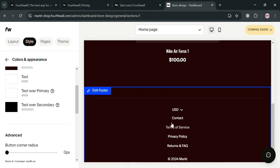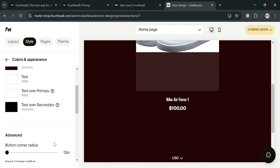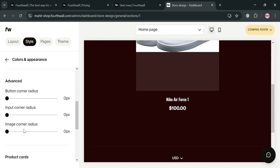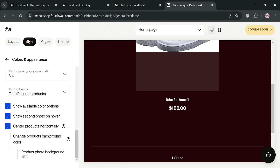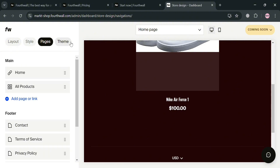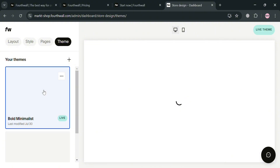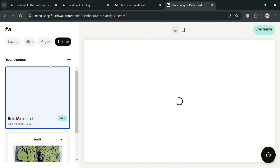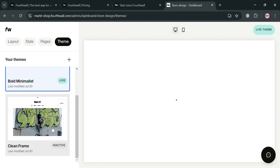Scrolling down in the style section, you can also adjust the aspect ratio of your product photography, the product title size, and more. Under pages, you can navigate to rearrange the main and footer pages and customize the content of each page. Under the theme section, you can edit or customize your current theme, or select a new theme from those available for free.